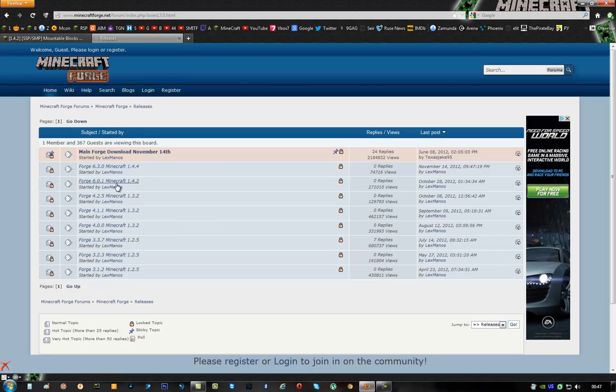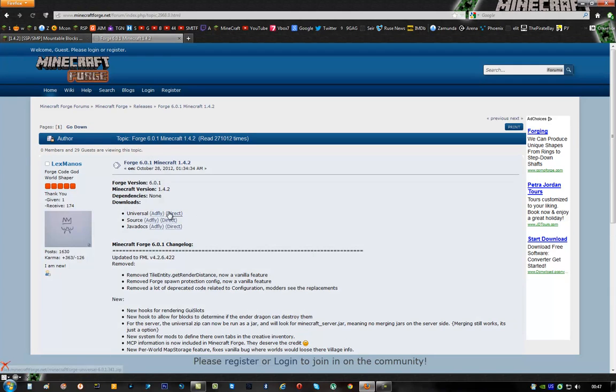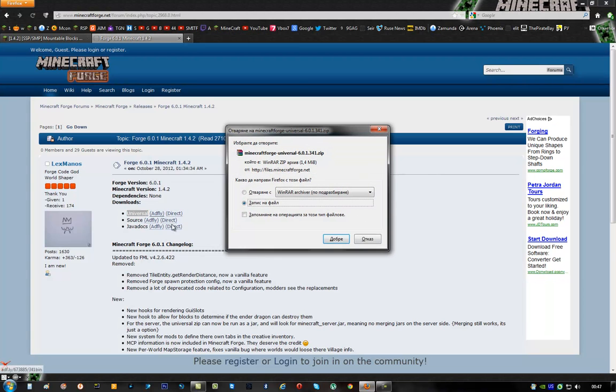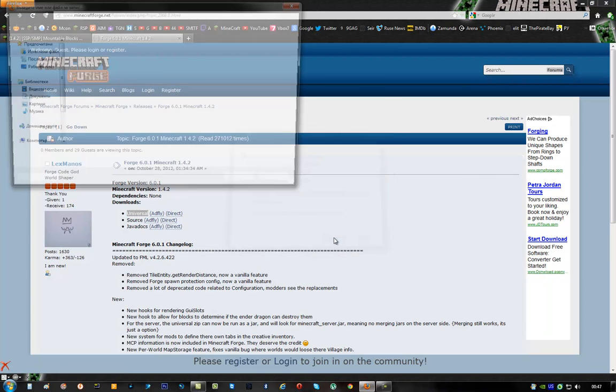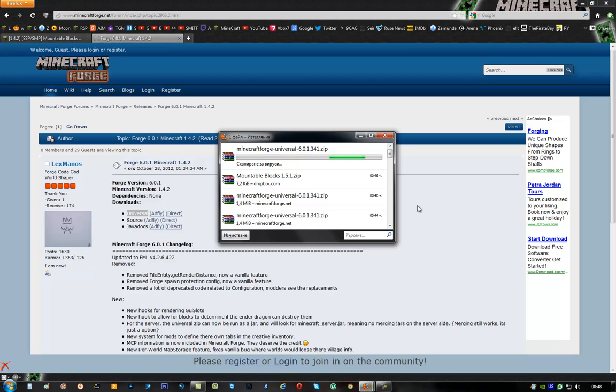Now what you have to do is find your version of the game. I'm currently using 1.4.2, so I'm going to click right here. And then once you find Universal, you have to click on one of the download links there and download this mod.